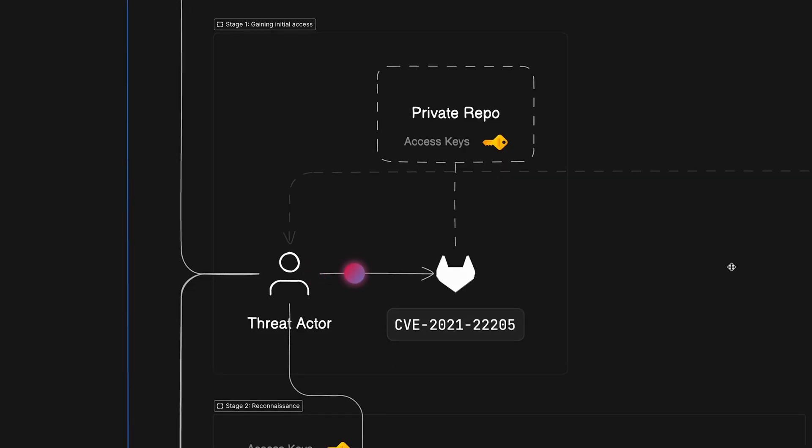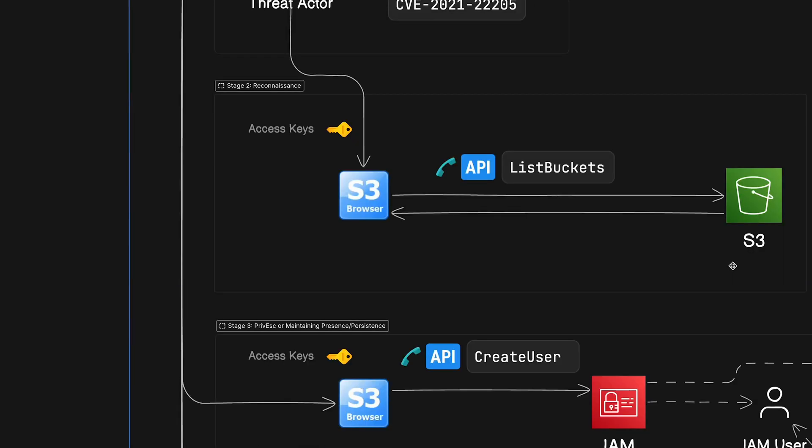So to recap, Gooeyville found this vulnerable GitLab server, exploited the CVE, and then moved on to the next phase, which is reconnaissance.